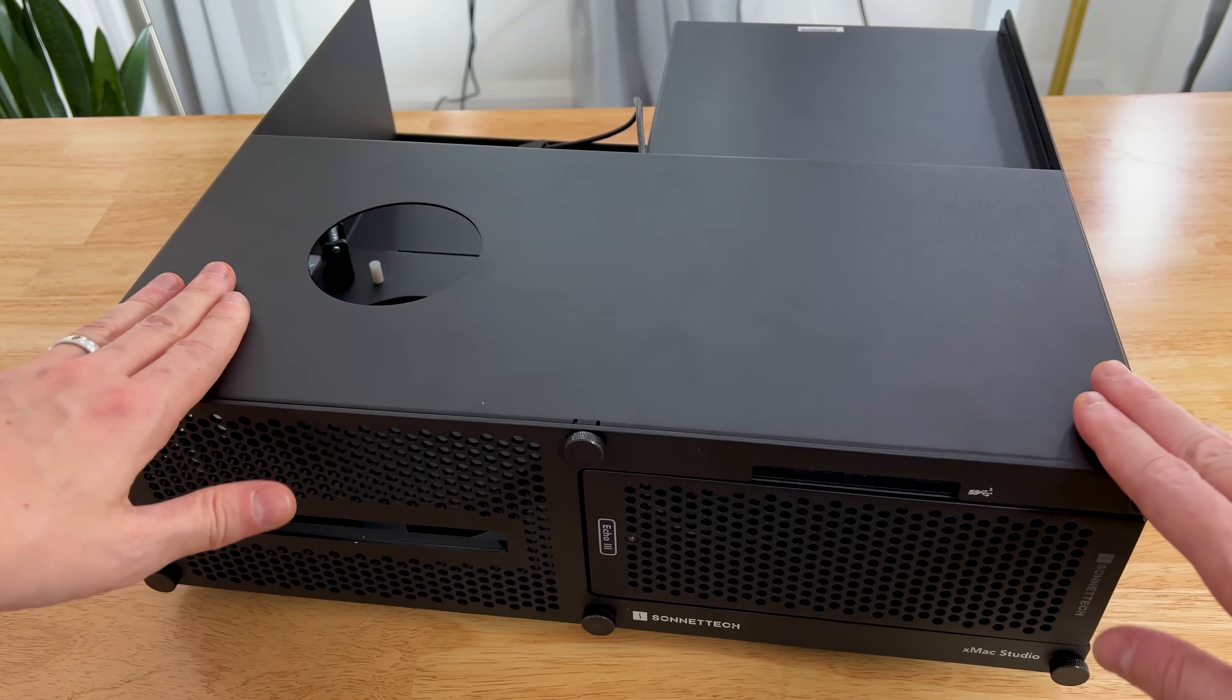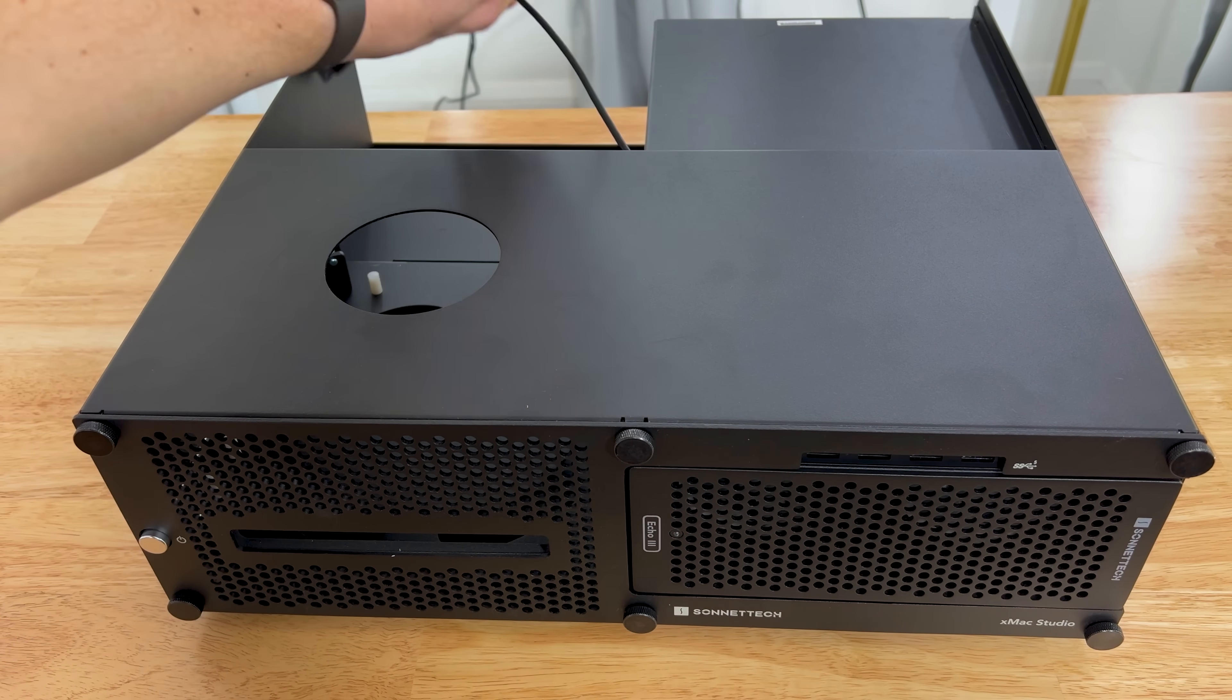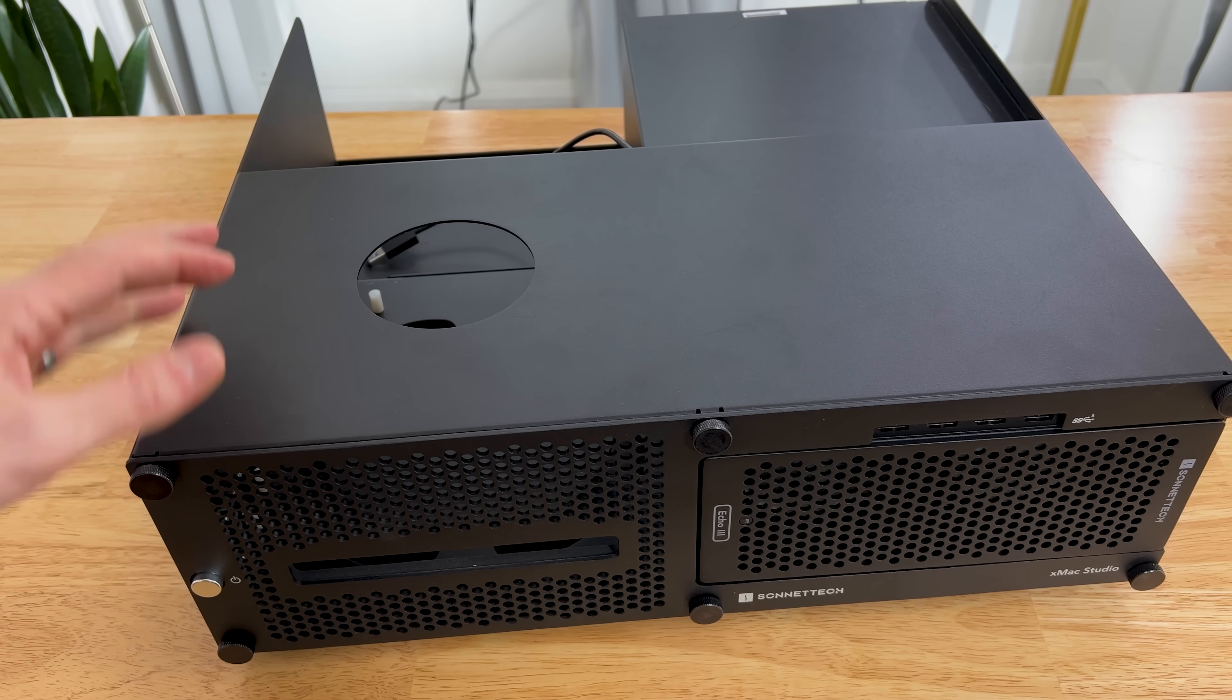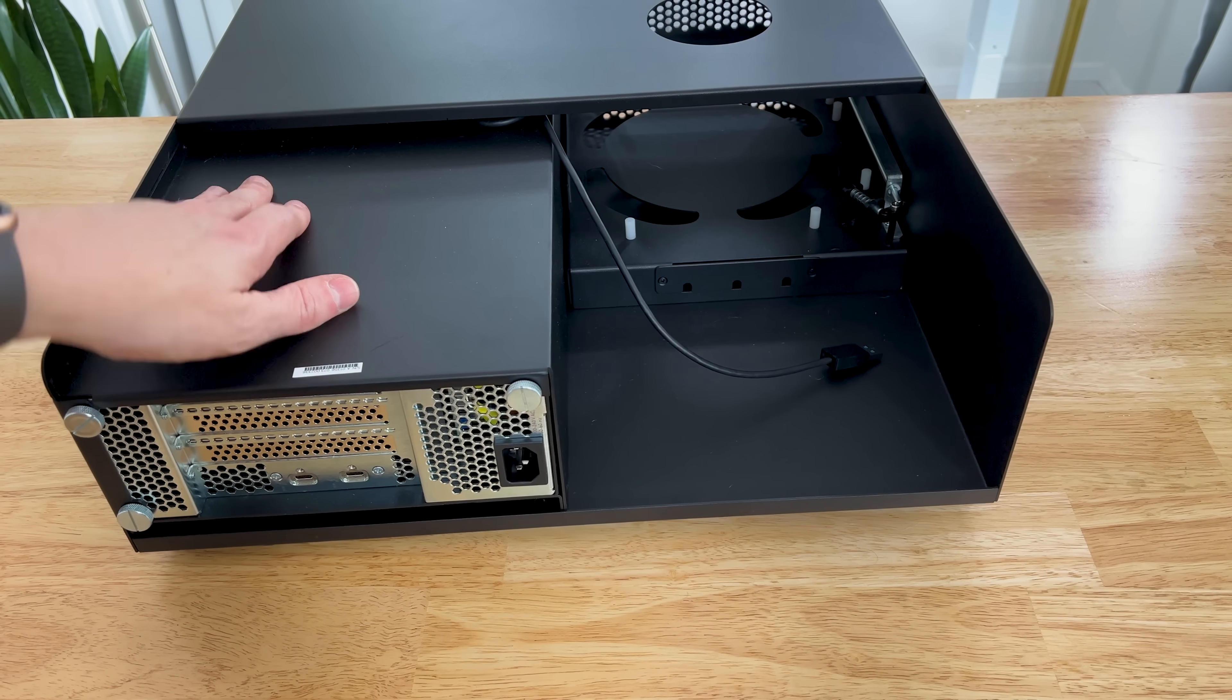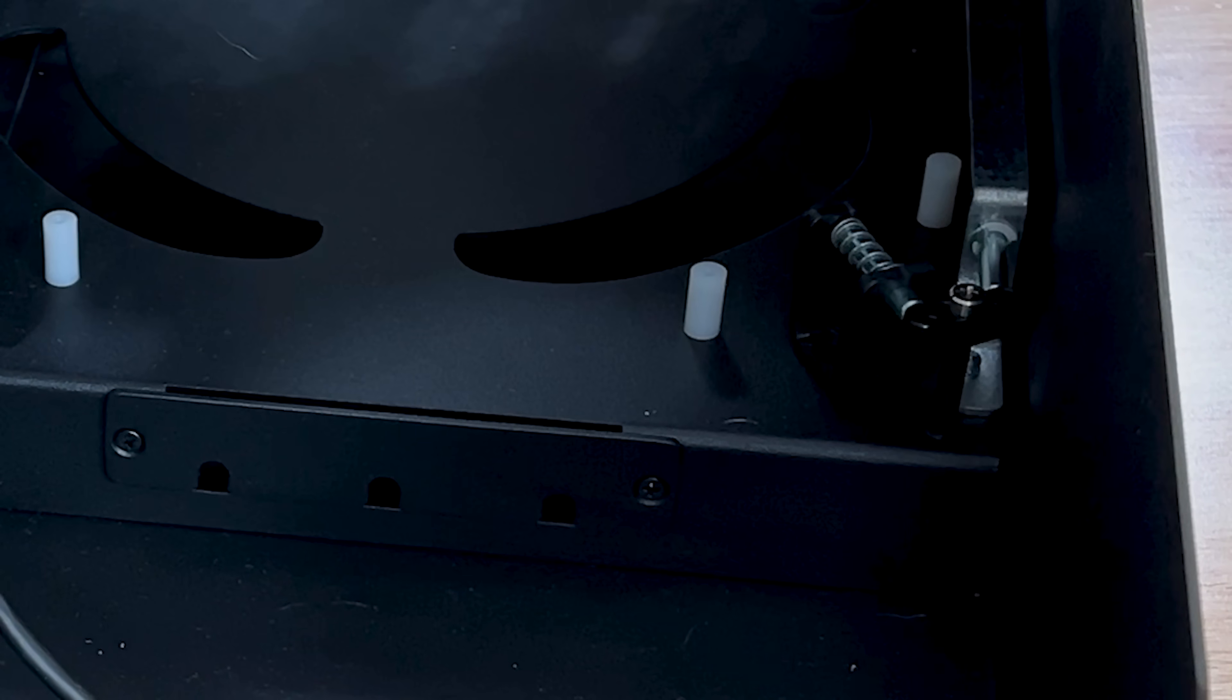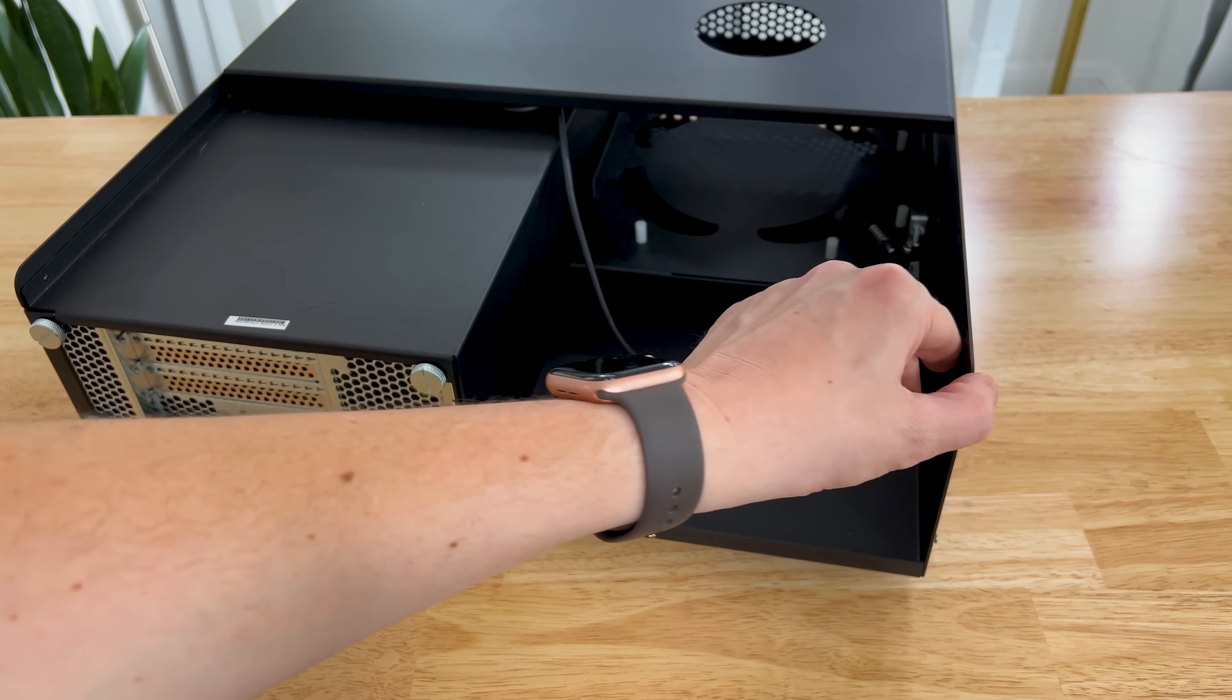You can see here in the front, we have a 4-port USB hub that attaches to the Mac Studio from back here. And if you know anything about the Mac Studio, the power button's in the back, so they've included this power button. When you press the button, it actually triggers this little lever right here. 100% mechanical, but that will push the Mac Studio button, and then it will power it on.